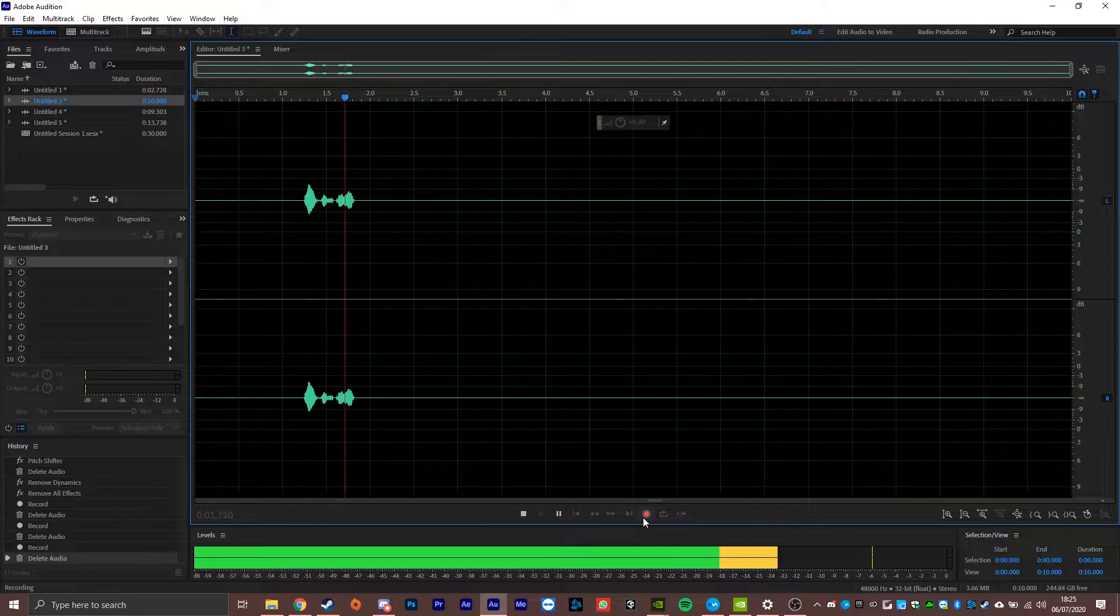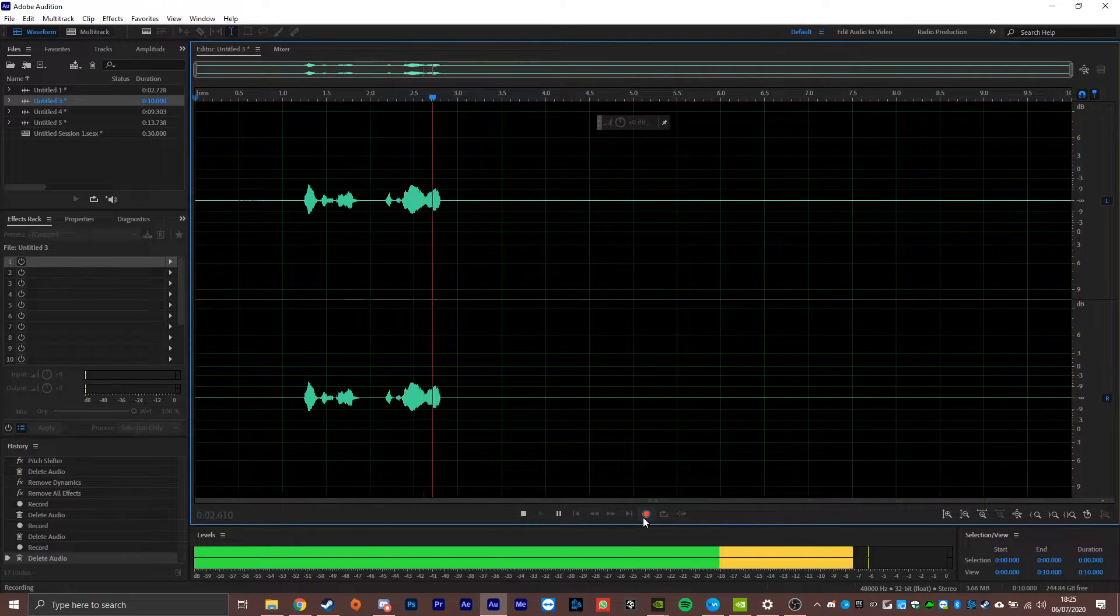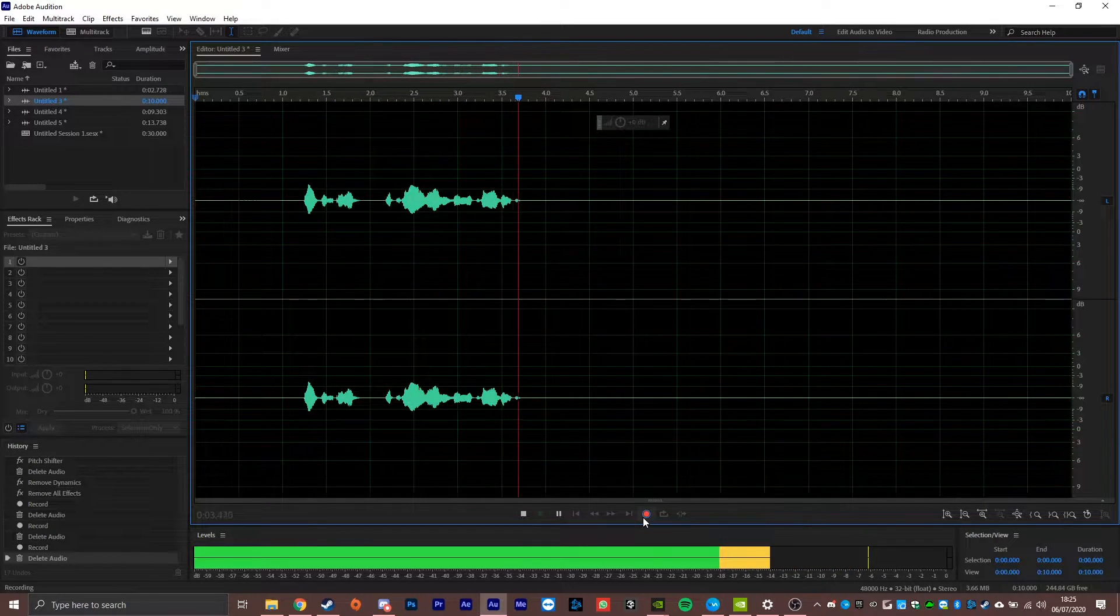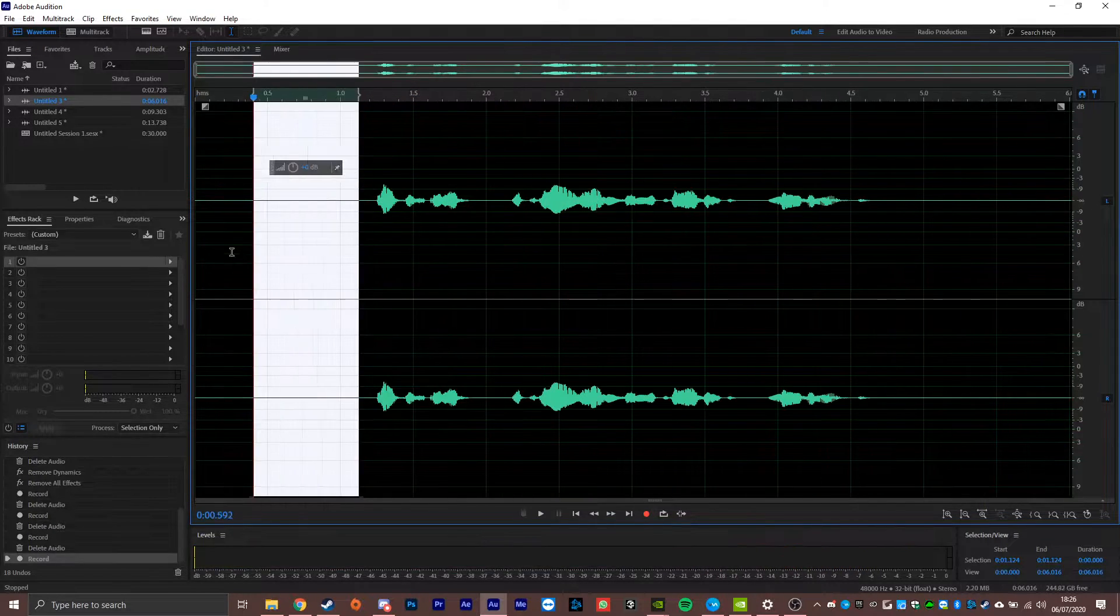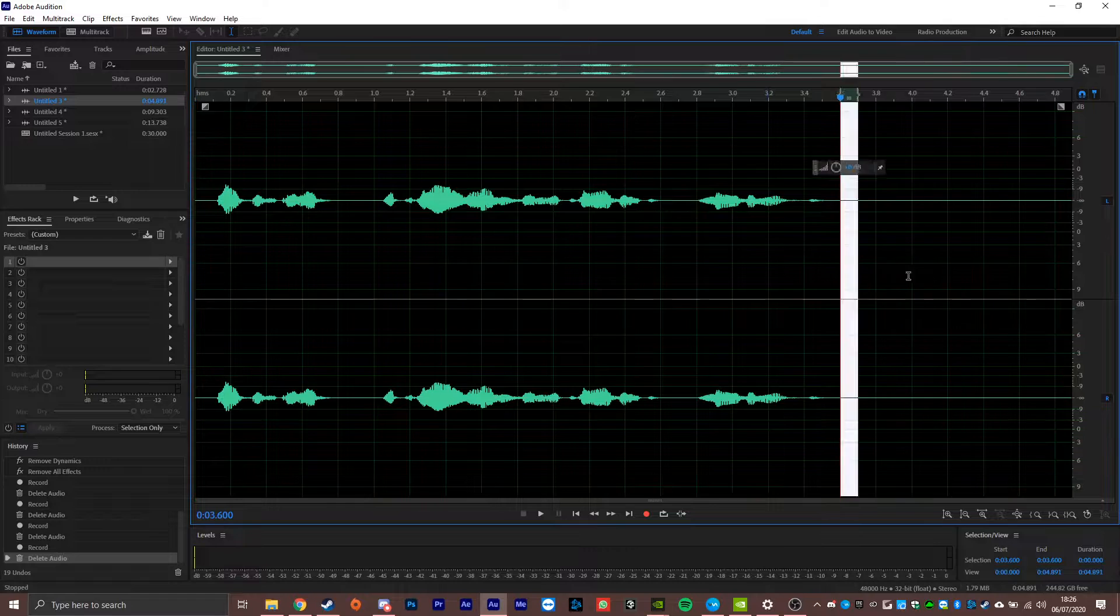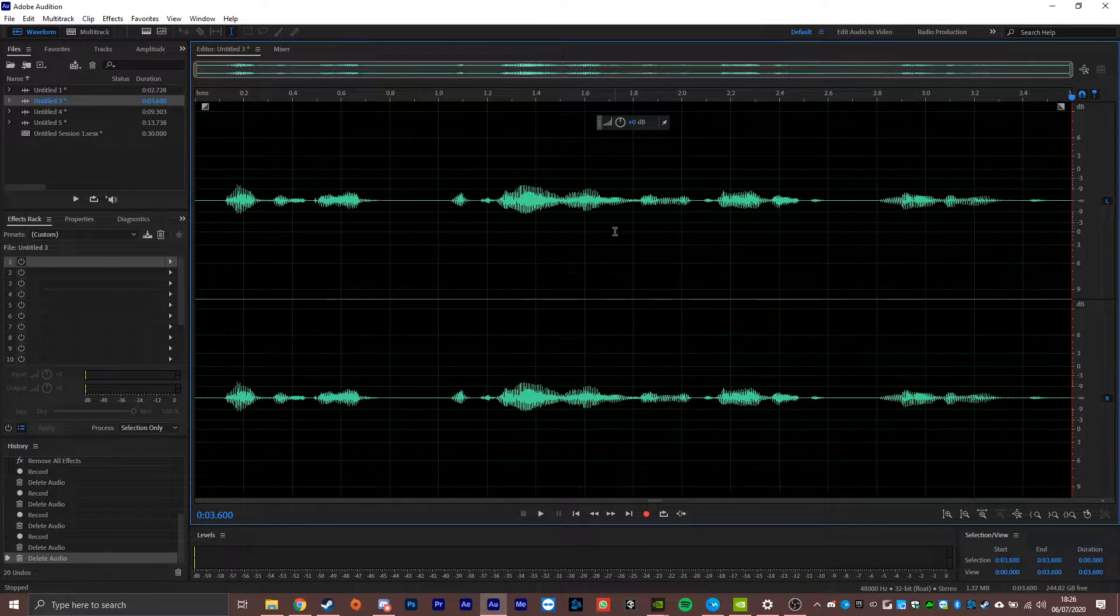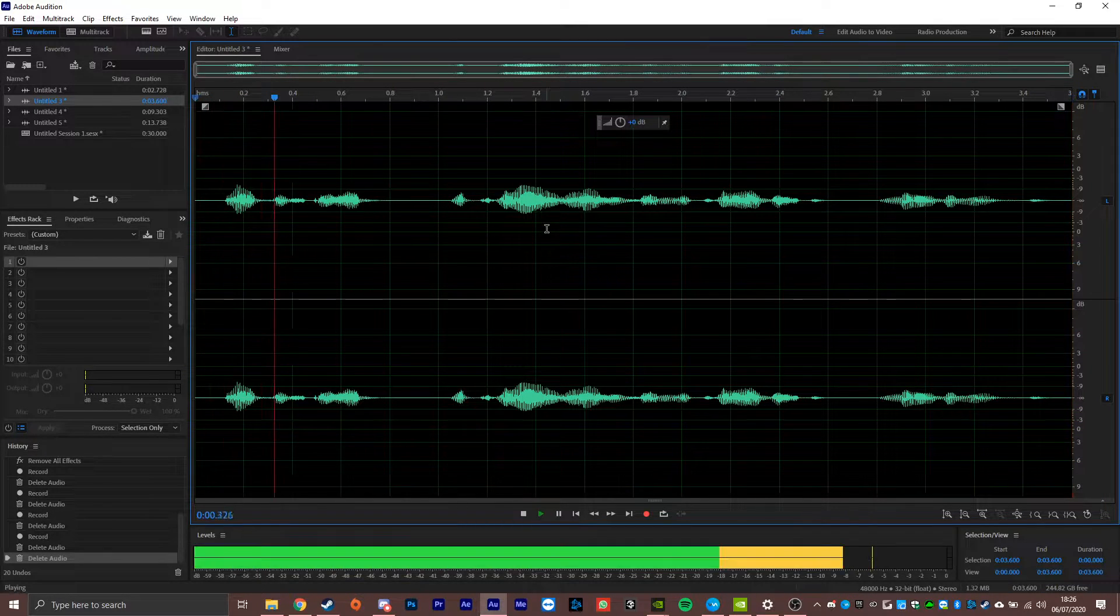Alpha Squad, require eyes on the target, moving out. So if we just tidy up the audio that we've got here, what we're left with is this.